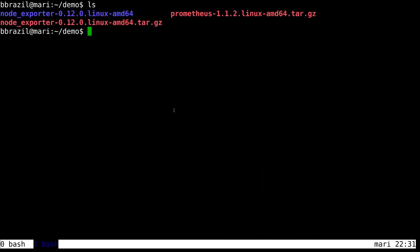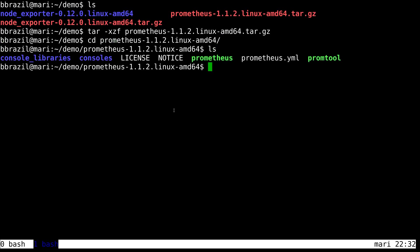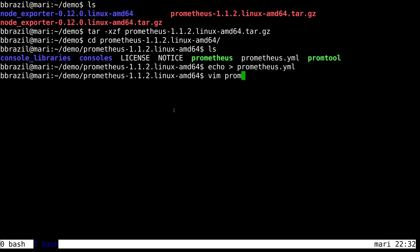We're then going to look at the other tarball which is Prometheus. We're not going to use the config that uses it. We're just going to build it up from scratch.